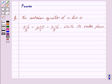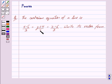Hi friends, I am Purva and today we will work out the following question. The Cartesian equation of a line is x minus 5 upon 3 is equal to y plus 4 upon 7 is equal to z minus 6 upon 2. Write its vector form.